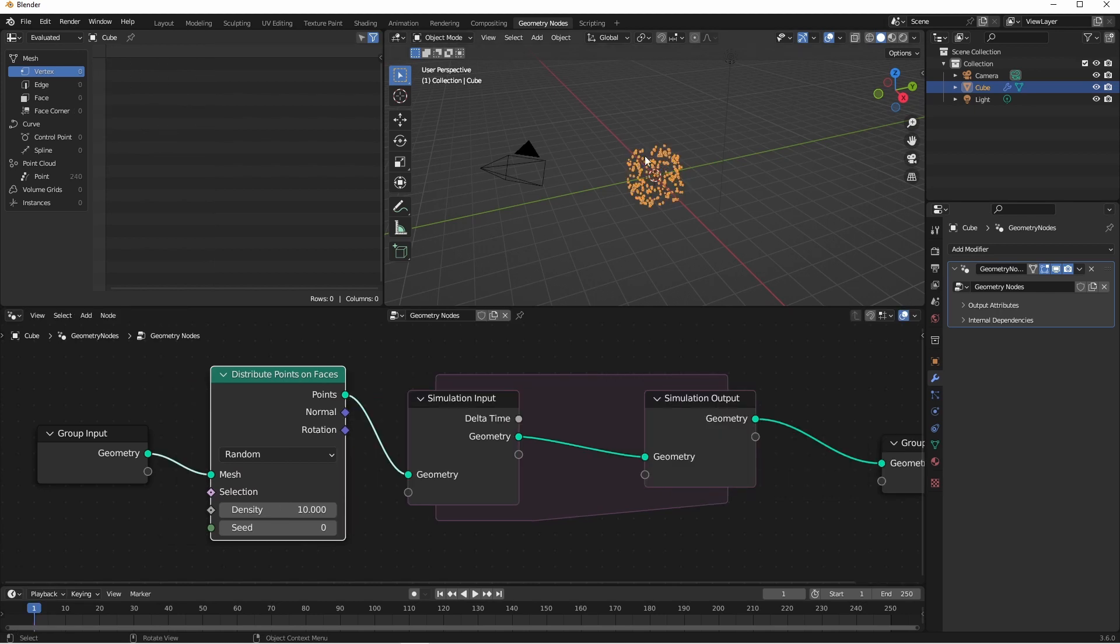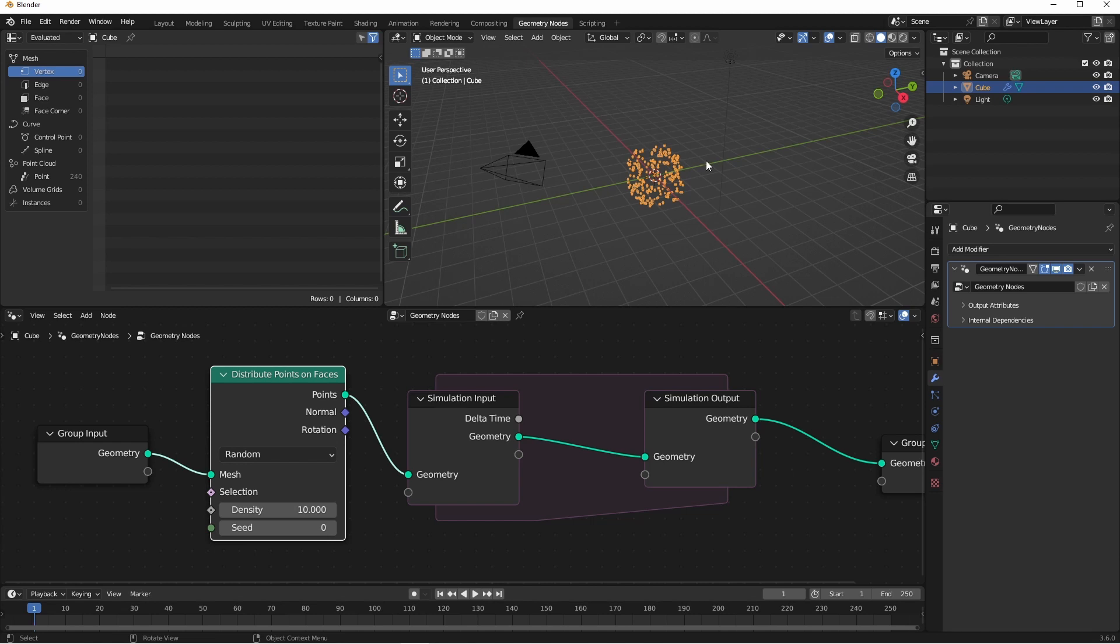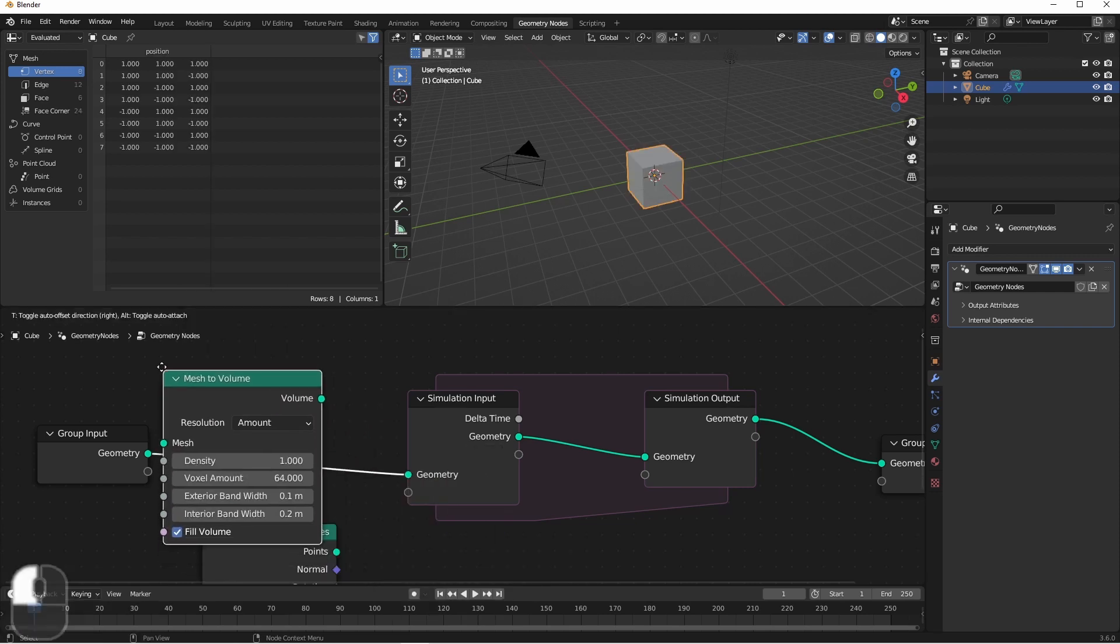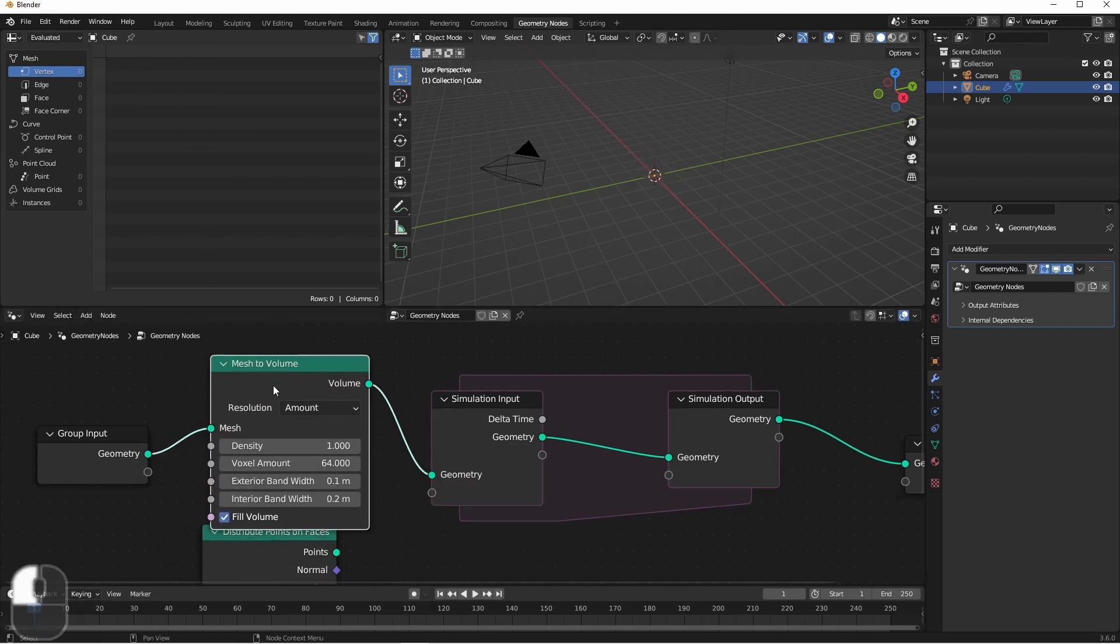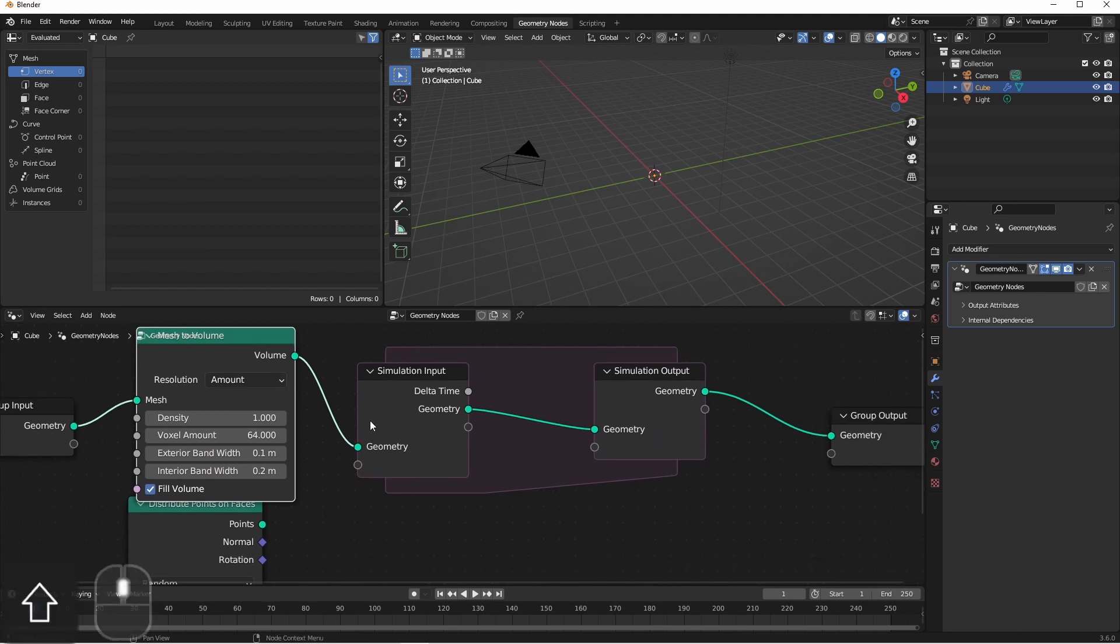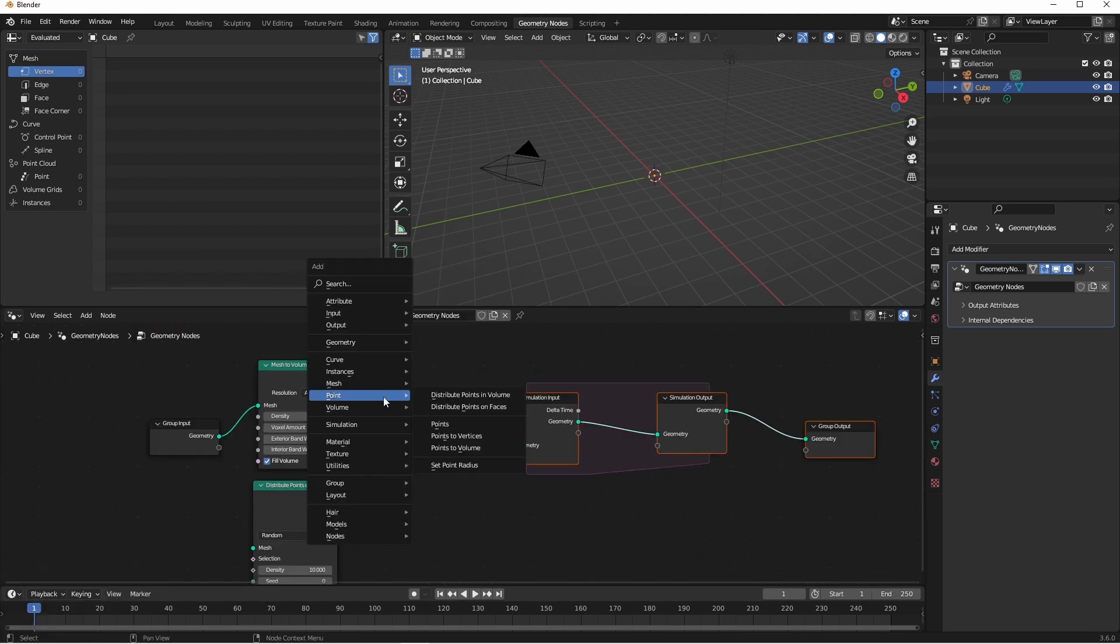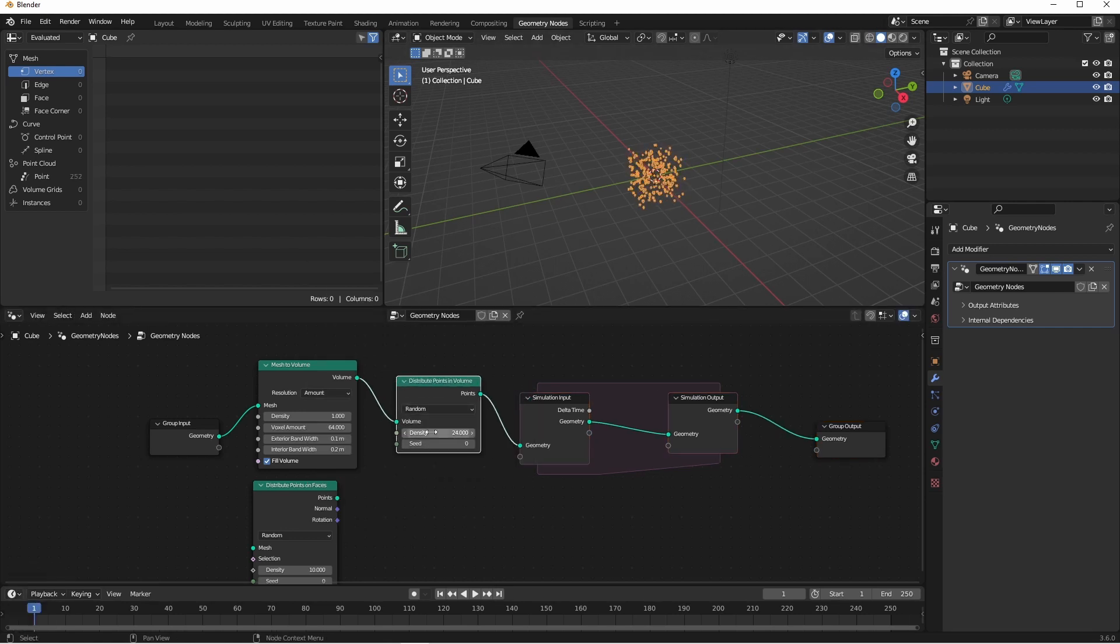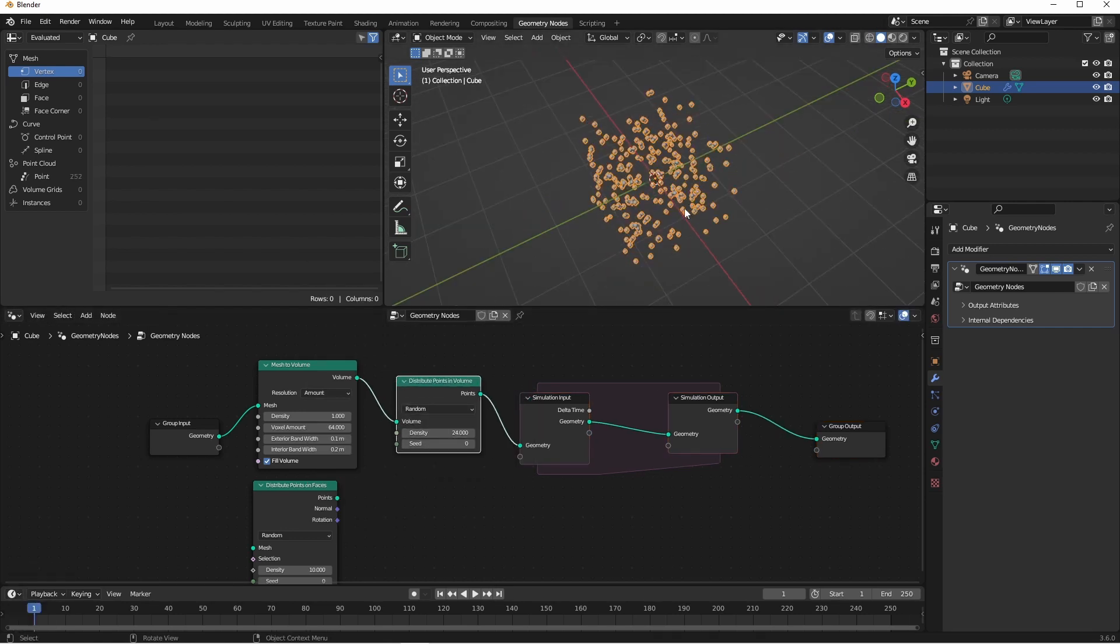This is an area of this process where you have a lot of leeway. You can use Distribute Points on Faces to get points on the shell of your mesh. However, if you'd rather have the whole area of your mesh filled up, you could first convert your mesh to a volume, and then use a Distribute Points in Volume node instead. Now instead of having a shell of a cube covered with points, I now have a cube-shaped volume filled with points.